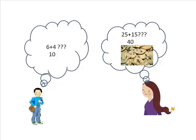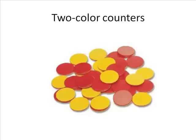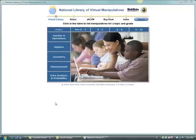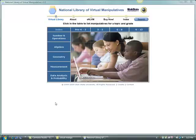But what about negative numbers? What is a model for a negative object? We will use two-color counters to model positive and negative numbers. We will use the models, also called manipulatives, on a website that has created activities for many different manipulatives. So let's go to the National Library of Virtual Manipulatives website and take a look at how we can use two-color counters to model addition of signed numbers.